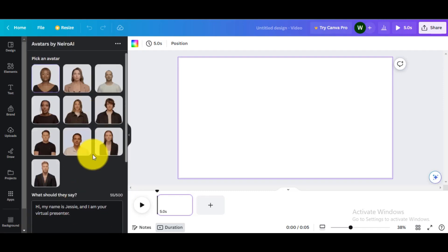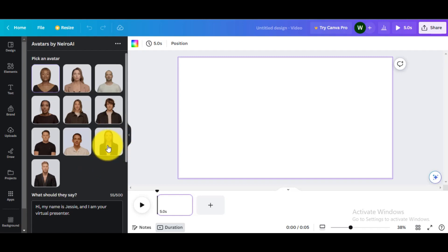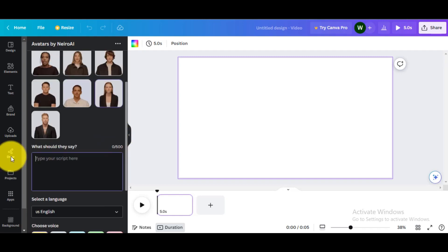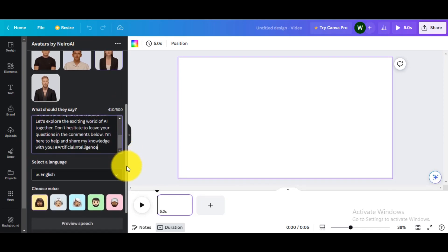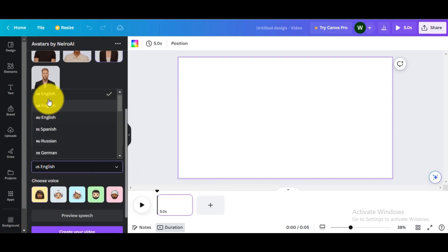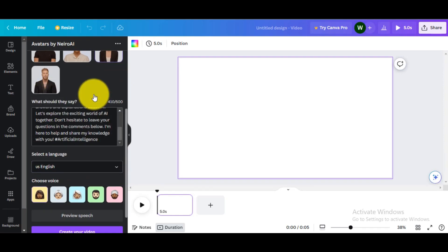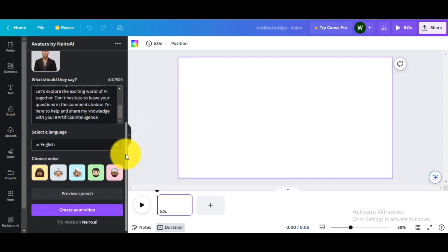Select your desired AI avatar. Enter or paste your video script in this section. Now select your language. I will go for English, US. Then select the voice. I will select this voice, then click on Save Changes.